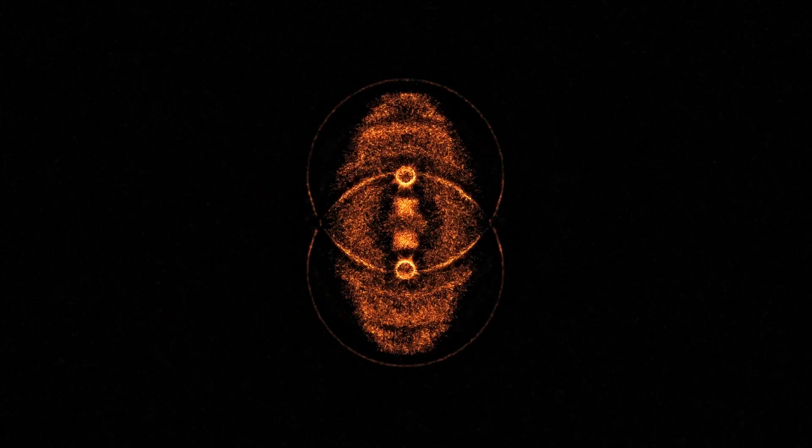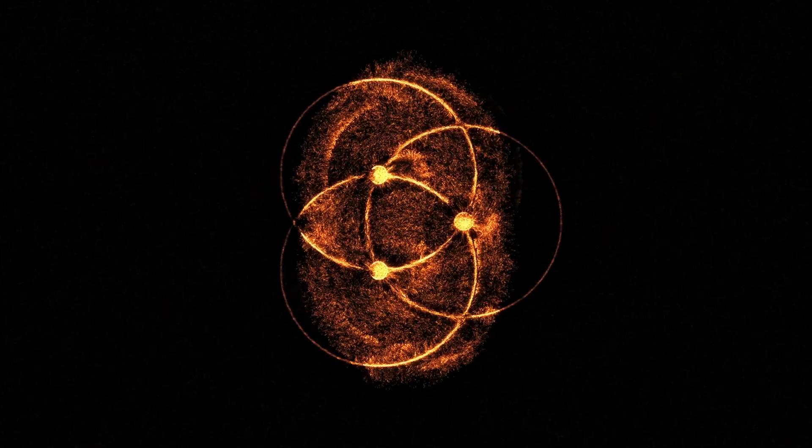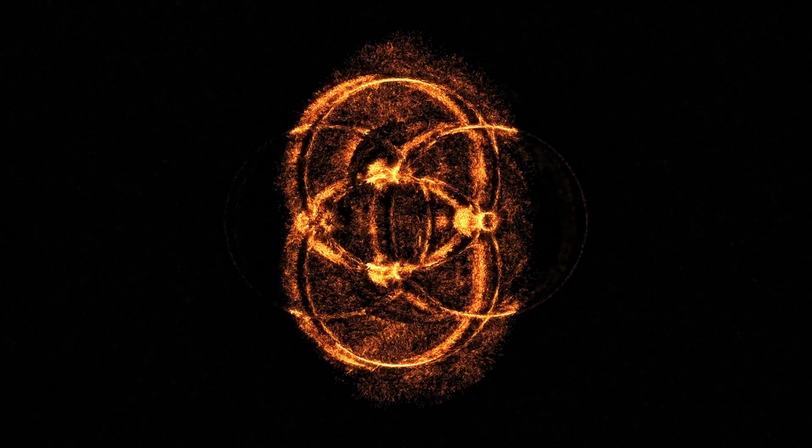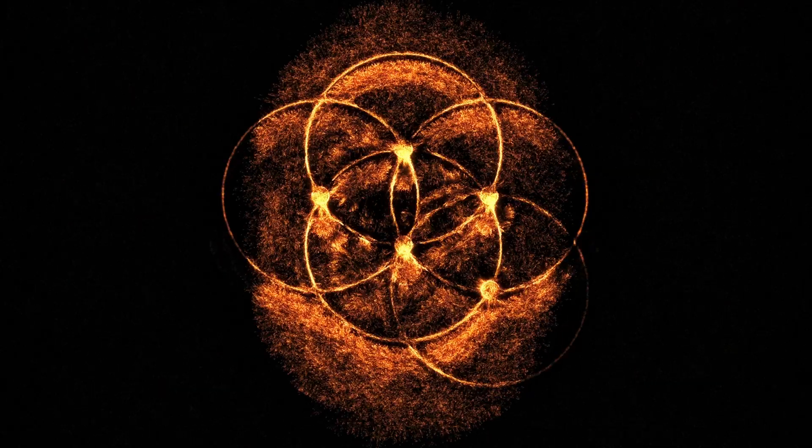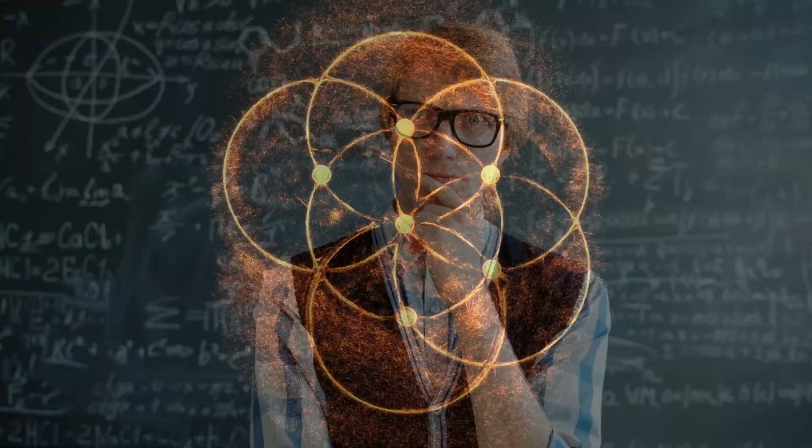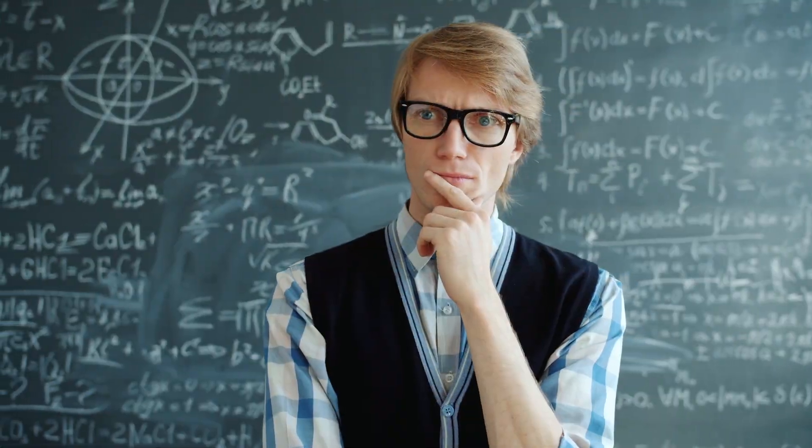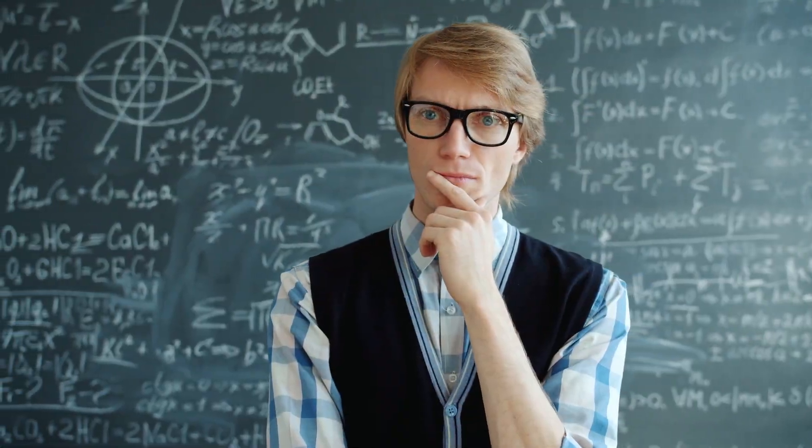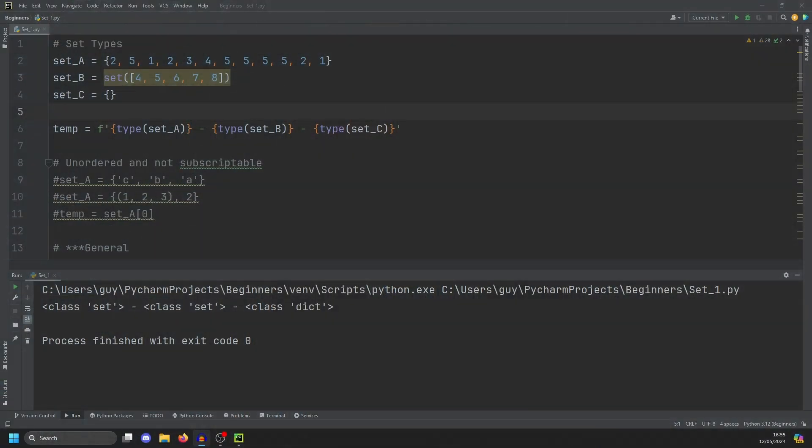In this one, we're going to talk about sets. This is a data type in Python named so because it deals with set theory. And don't worry, you don't need a degree in maths to deal with this. I've always been terrible at maths and still made a perfectly good developer. So let's get right into it.